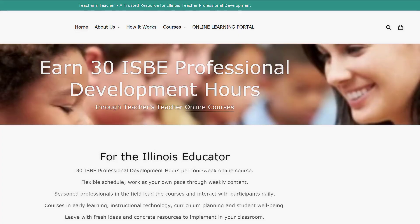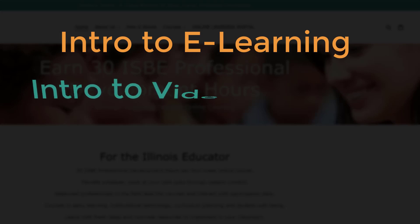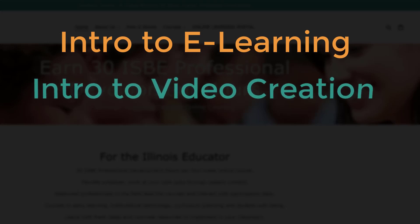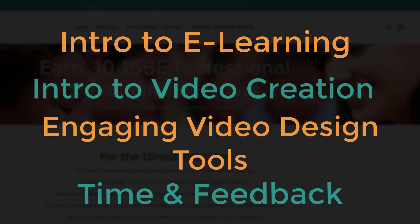A few features of this course will include an introduction to e-learning platforms and learning management systems, an introduction to screencasting and video creation, tools for scripting and designing engaging videos that meet state and local teaching standards, and built-in time to create and publish your very own first recorded and edited video.